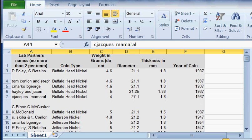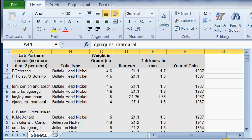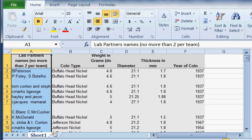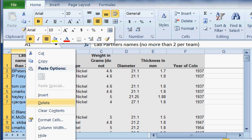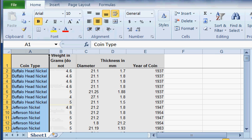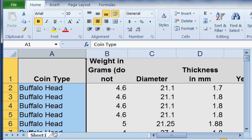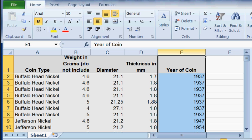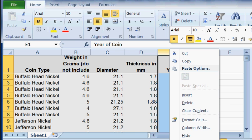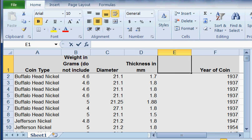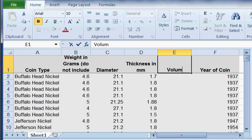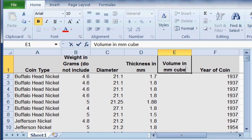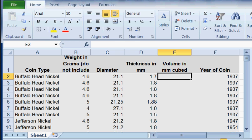Now the first thing I want to do—and you are not going to do this—I'm going to delete the lab partners column to give myself a little more room. You keep that. I'm just going to zoom in so you guys can see what I'm doing a little clearer. We have the Buffalo Head Nickel, we have thickness. The first thing we want to do is calculate the volume of this. Volume is the area of the top of the coin times its thickness. So we're going to insert another column. We're going to type in the word volume. This is going to be volume in millimeters cubed.